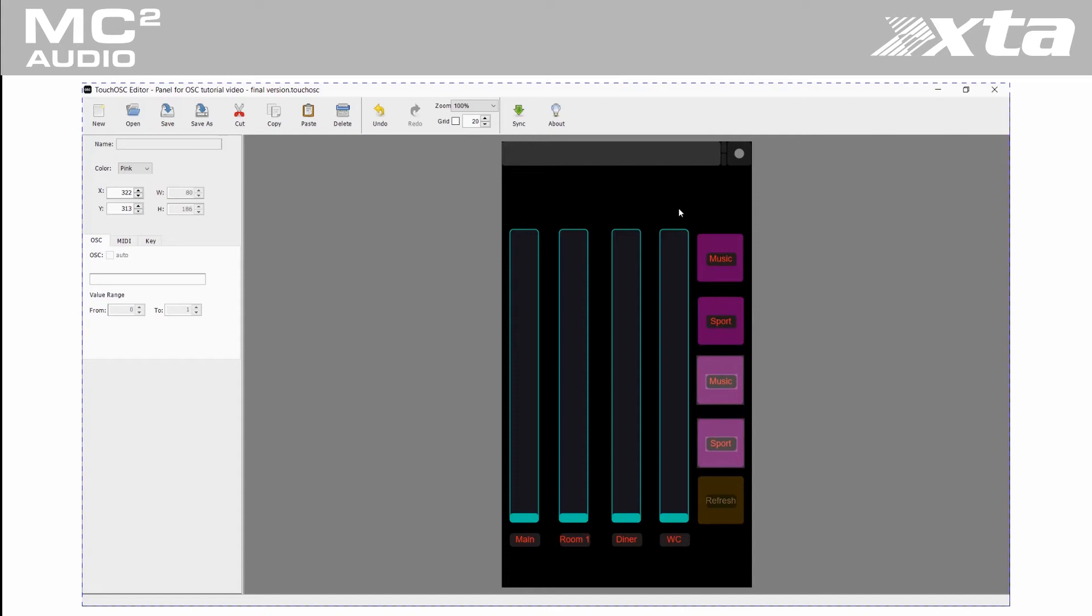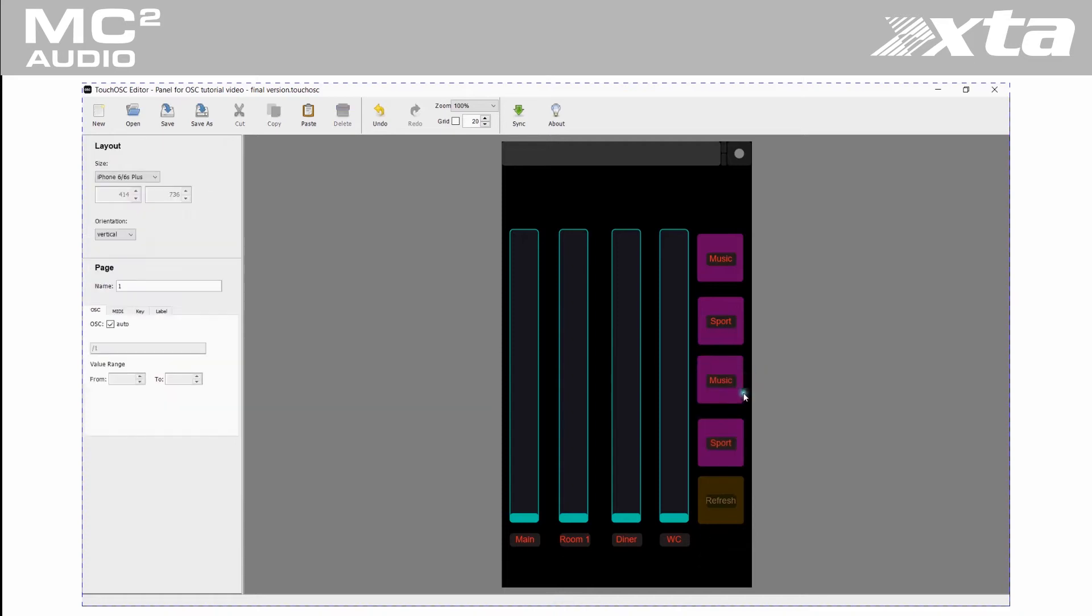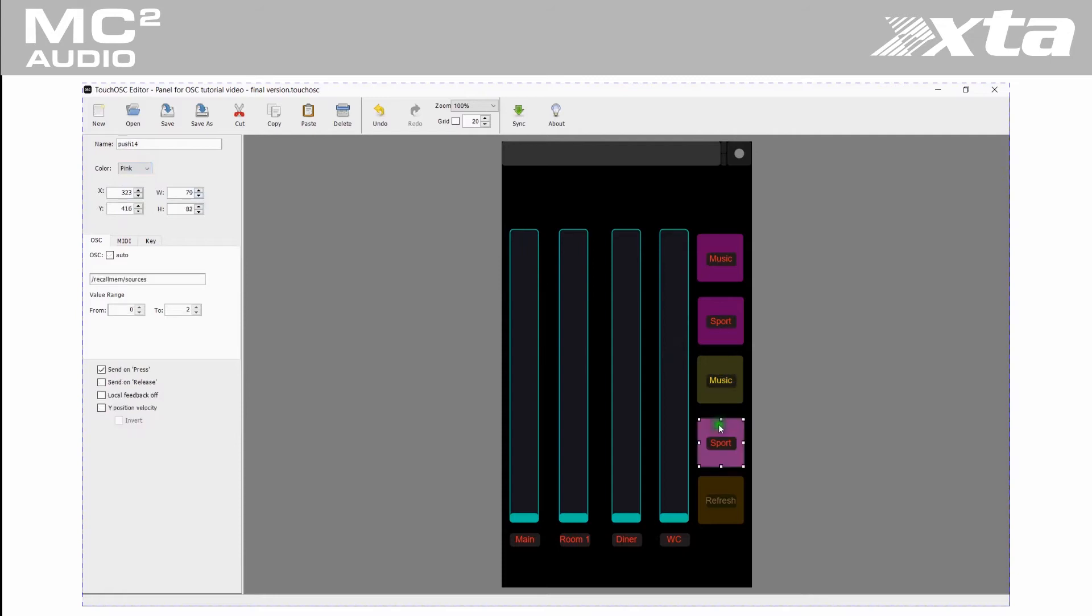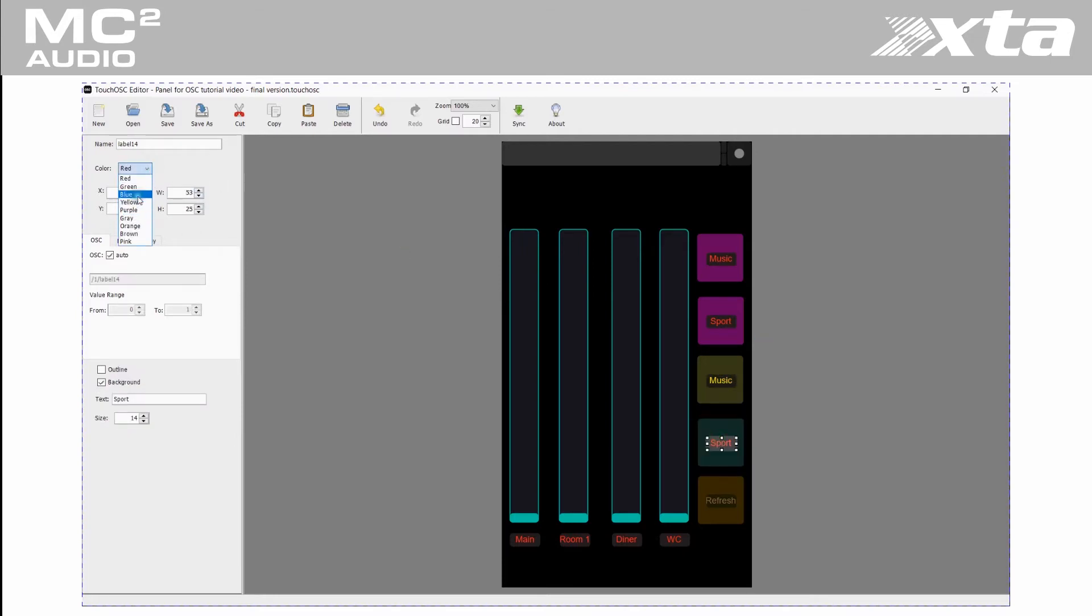Let's select yellow buttons for daytime and blue for nighttime. Let's change the button labels to day and night.